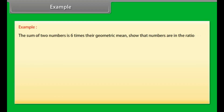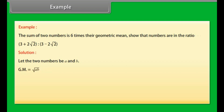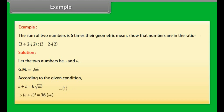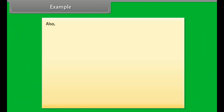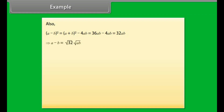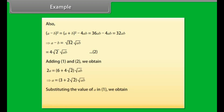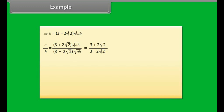Example: The sum of two numbers is 6 times their geometric mean. Show that the numbers are in a certain ratio. Let the two numbers be A and B. Geometric mean = √(AB). Given: A + B = 6√(AB) ... (1). Squaring: (A+B)² = 36AB. Also (A−B)² = (A+B)² − 4AB, giving A − B = 4√2 × √(AB) ... (2). Adding equations 1 and 2 and substituting, we get A/B = (3 + 2√2)/(3 − 2√2).